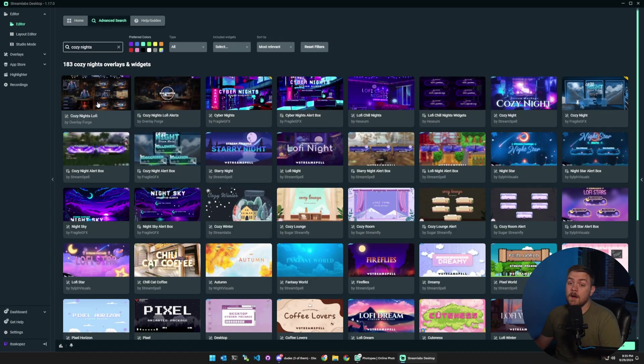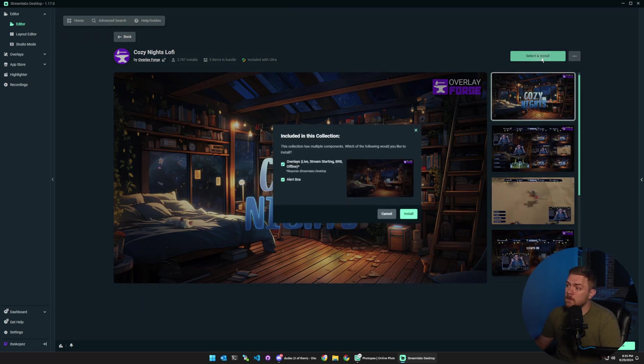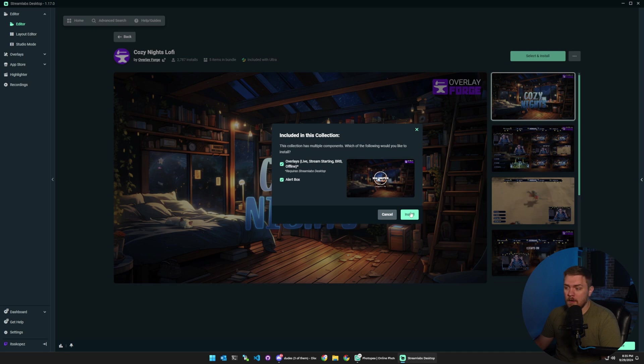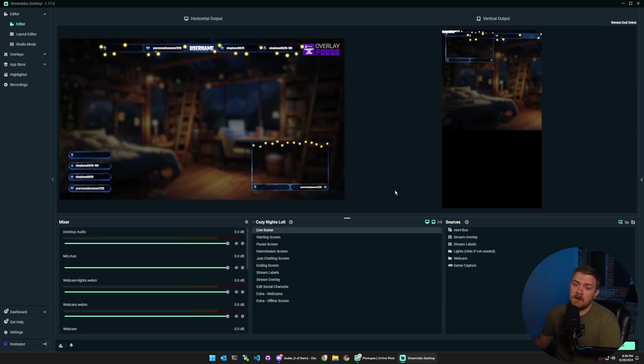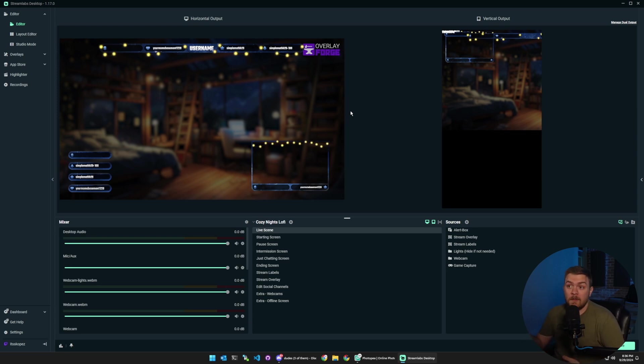So I found it here it's called cozy nights and then we're going to click select and install and make sure the alert box and the overlays are both checked and then click install. And once it's installed it'll look something like this and now we're ready to go ahead and get started adjusting things for our horizontal and our vertical output.